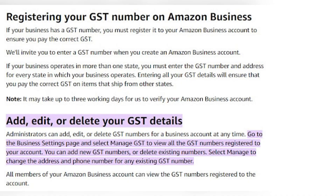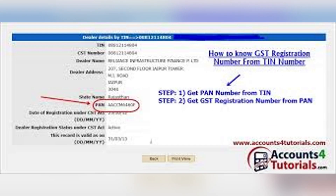Firstly, log into your Amazon business account and navigate to the Business Settings page. Under Business Settings, click Manage GST and here you'll see your current GST details and address linked to your account.